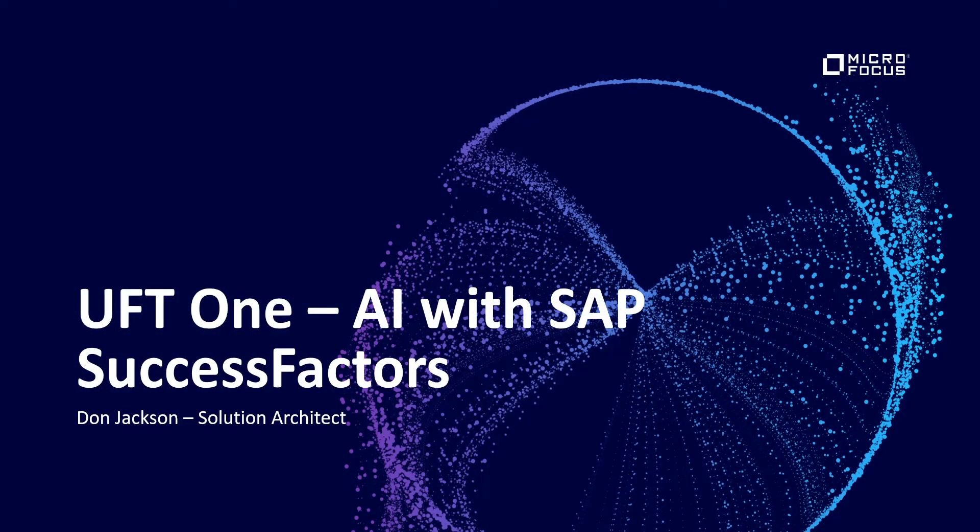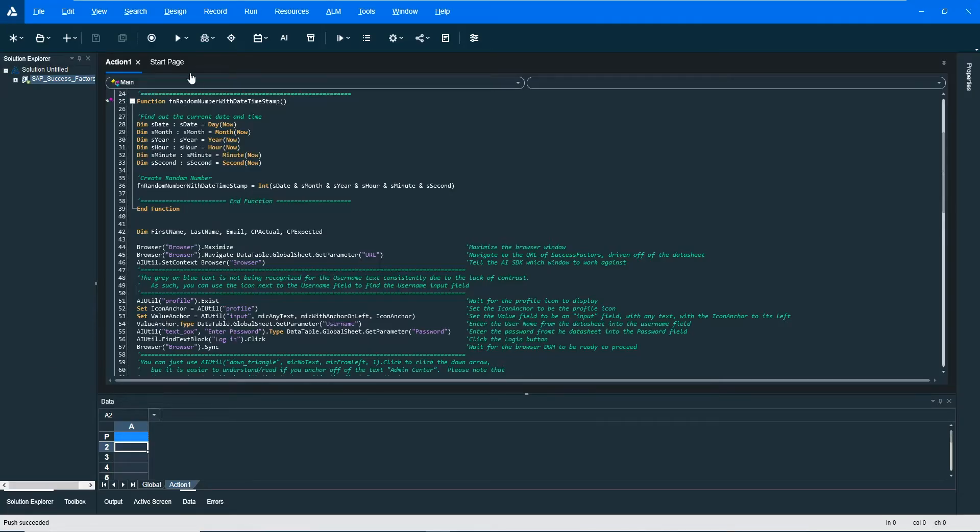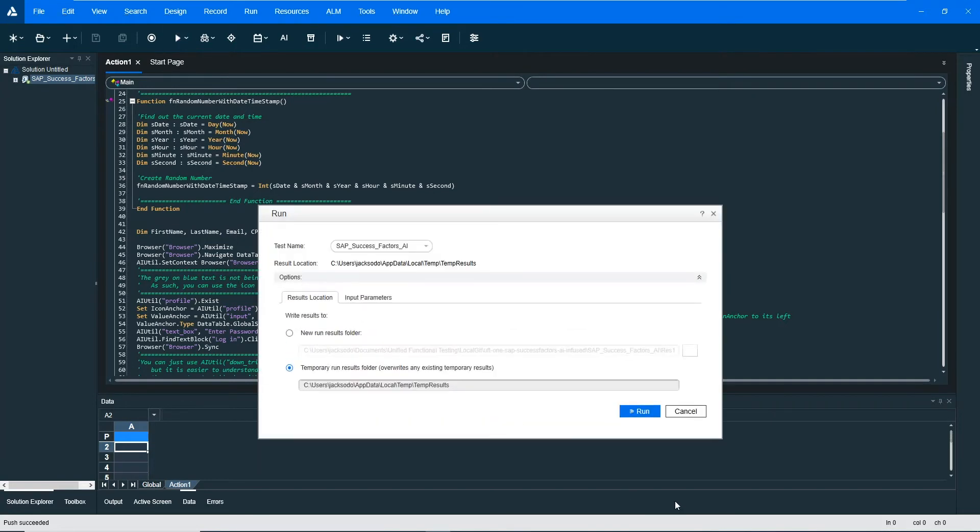Hello and welcome to this video of UFT1 AI with SAP SuccessFactors. We're going to go ahead and start the run so you can see the business process.